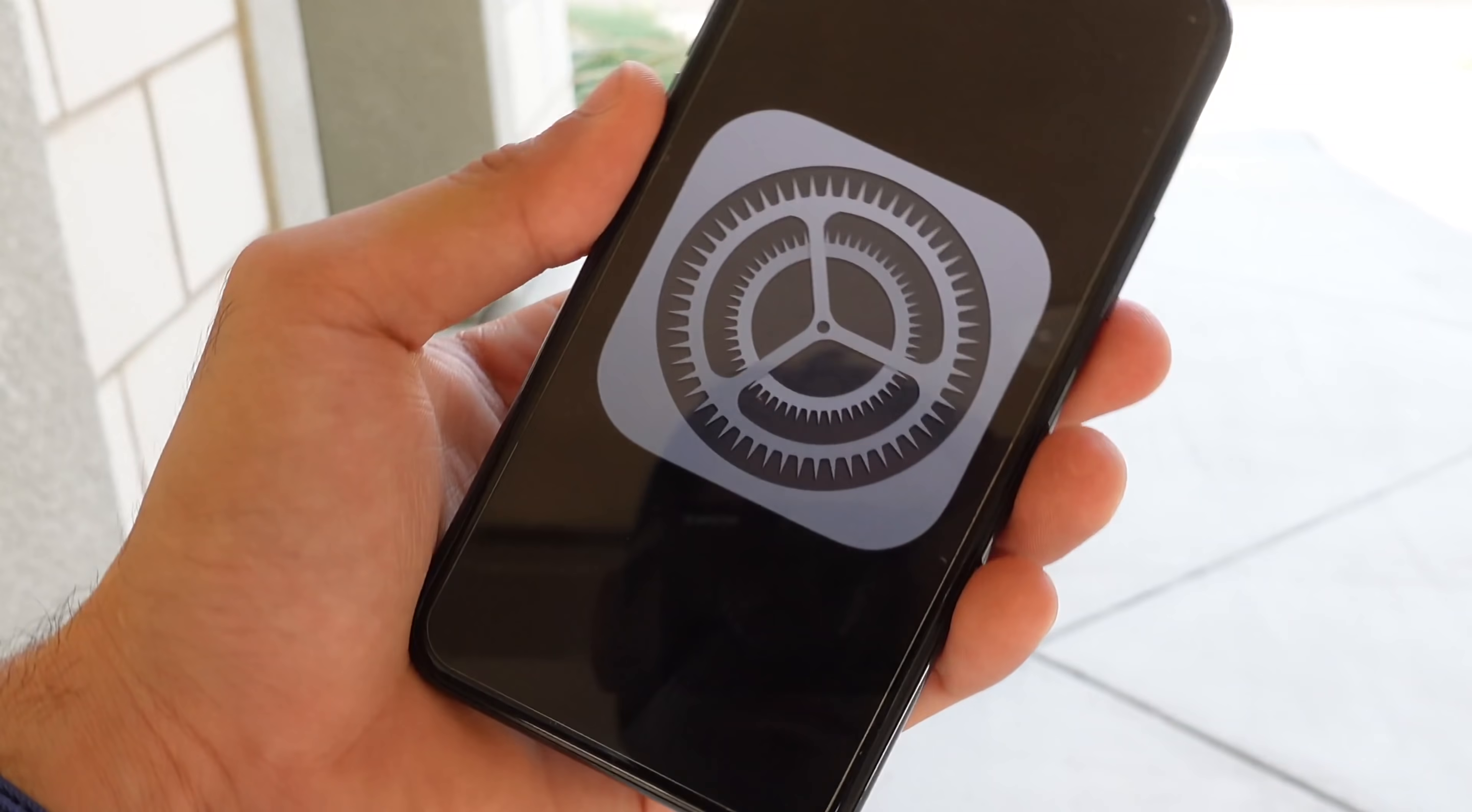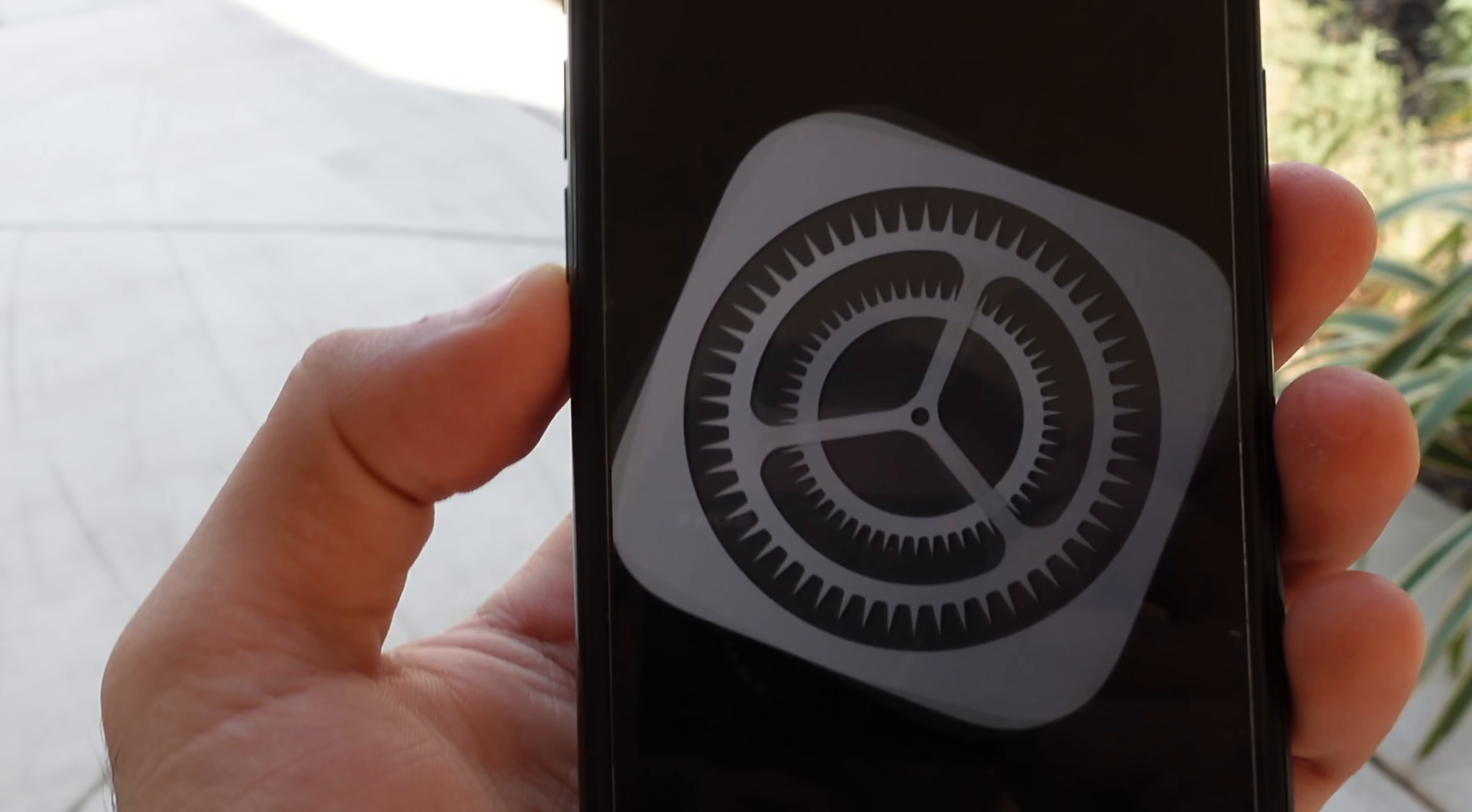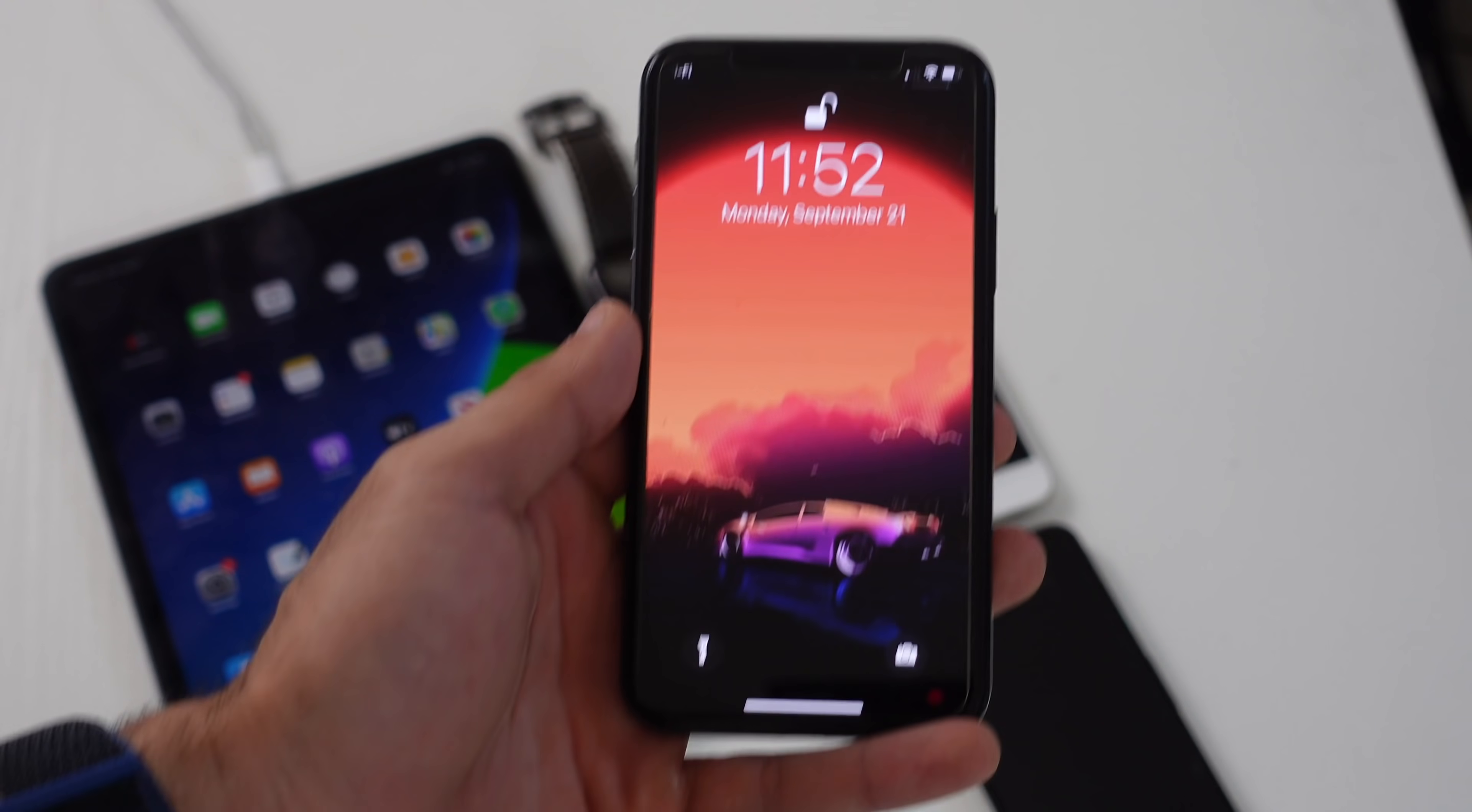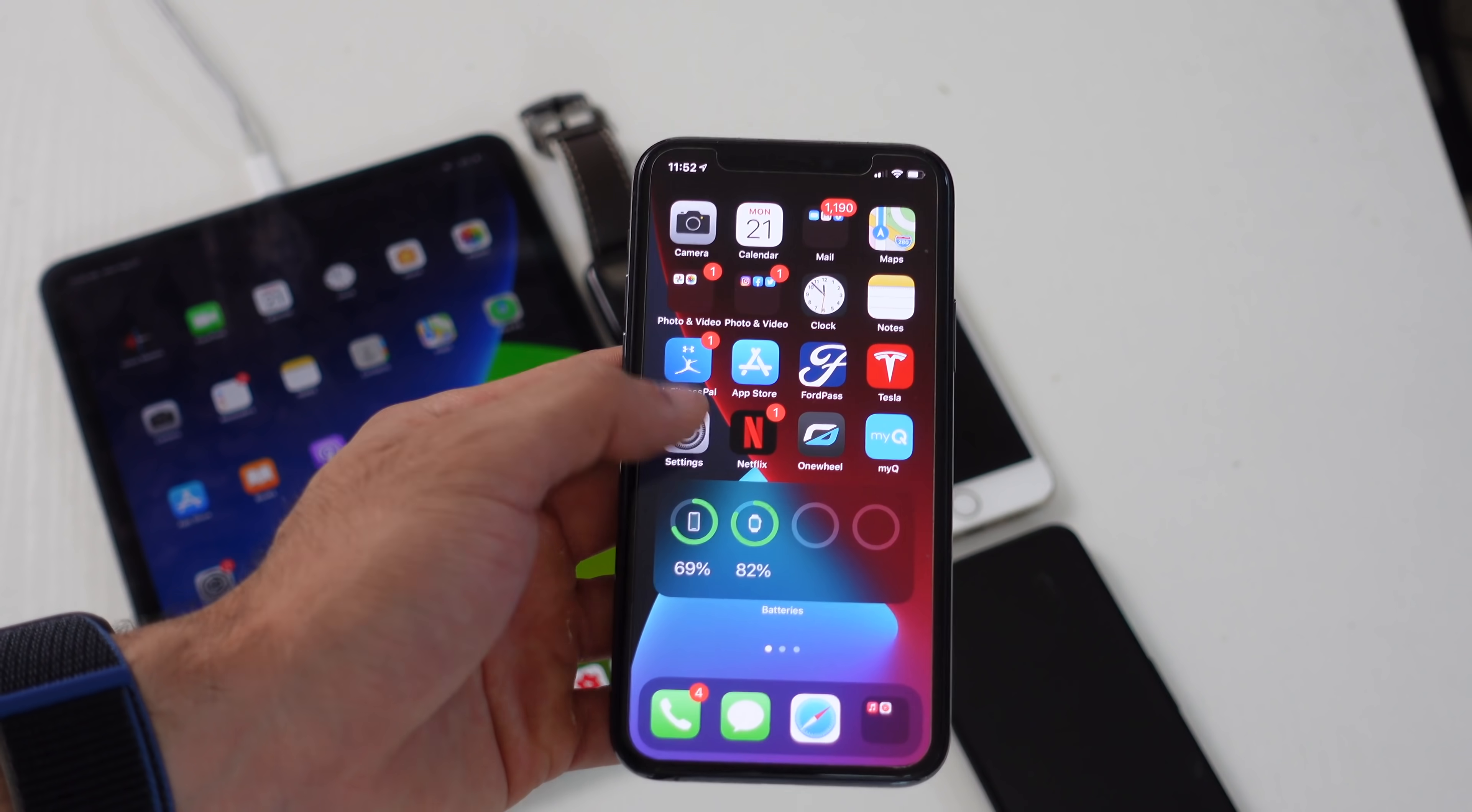In this video we'll be primarily focusing on the settings for the new iOS 14 firmware update. There's a lot of new stuff that Apple added so let's go ahead and begin.